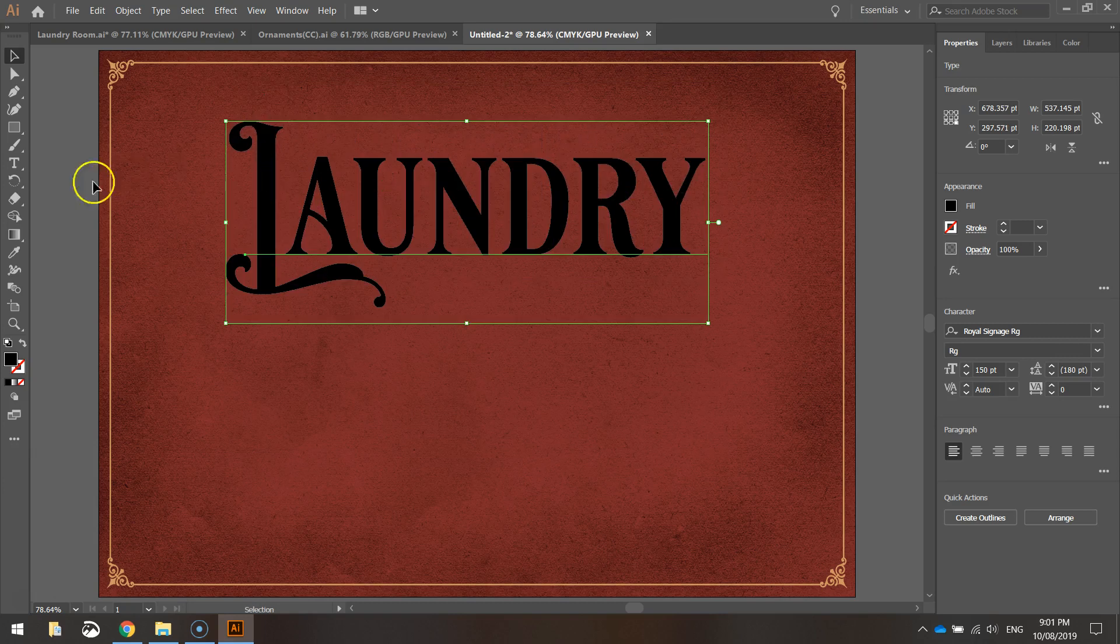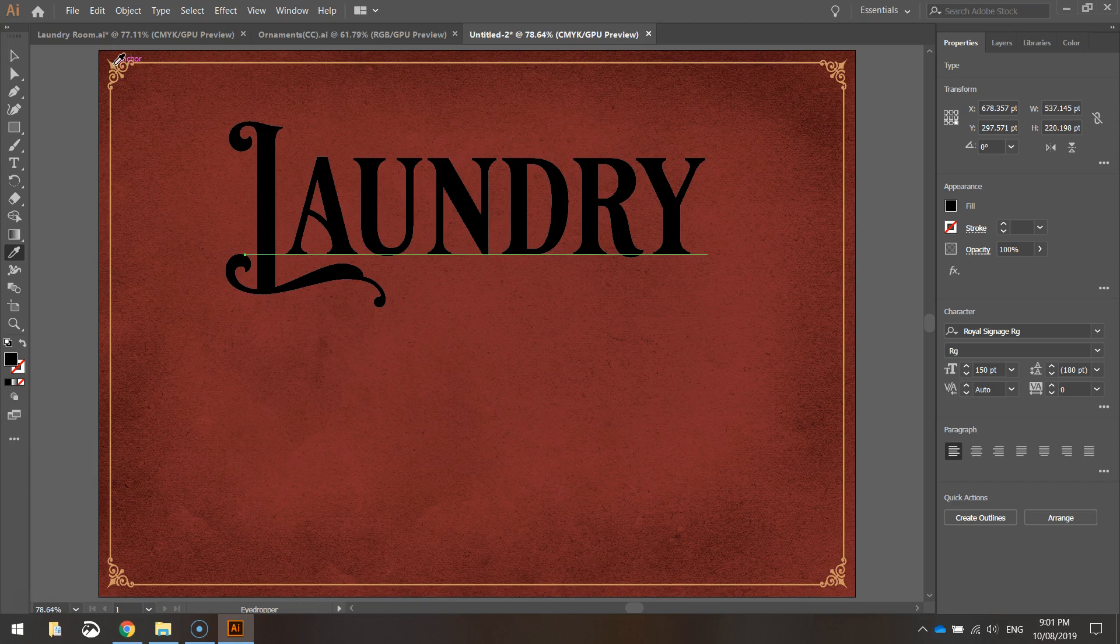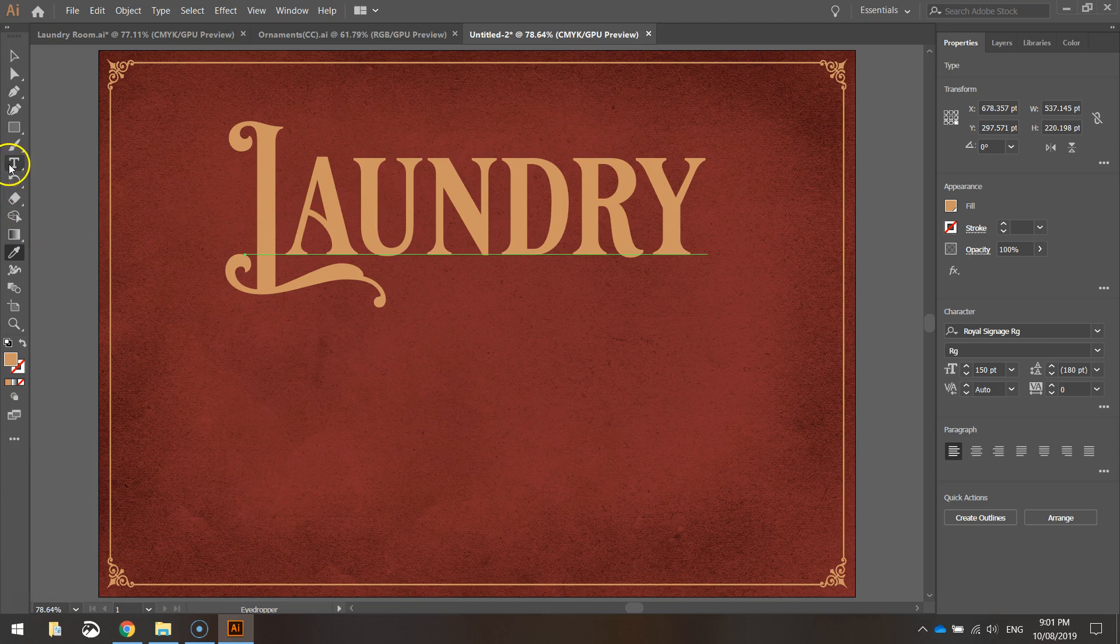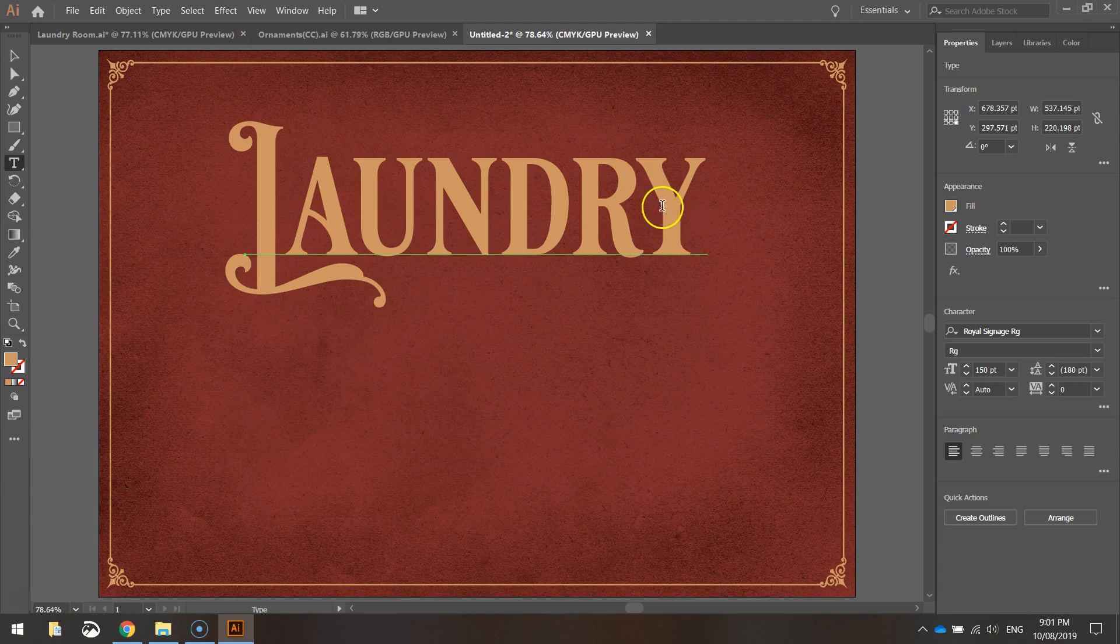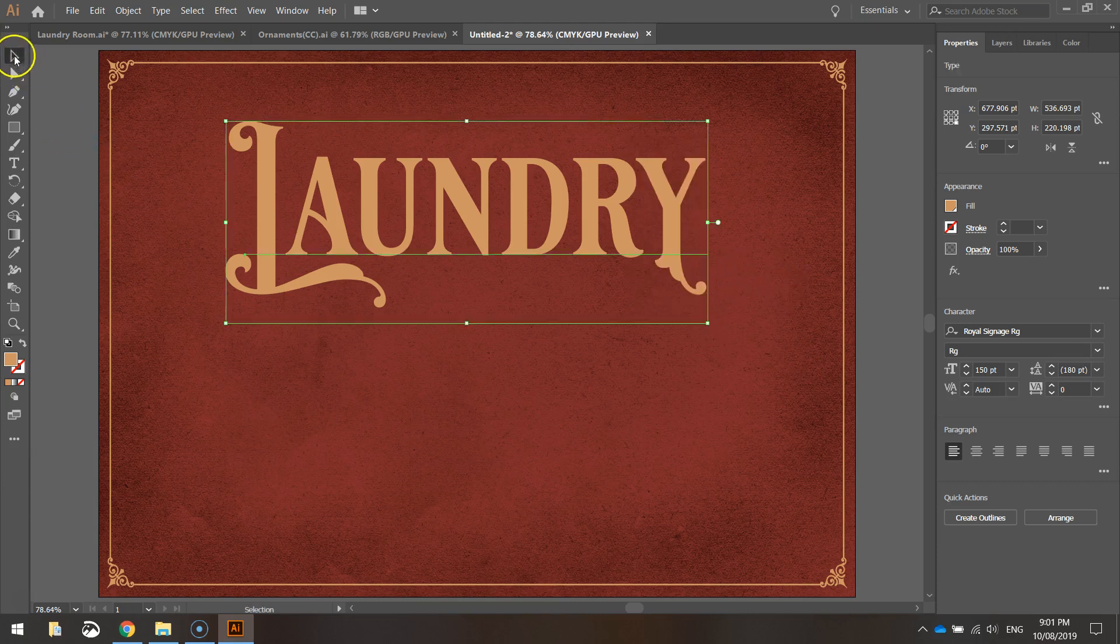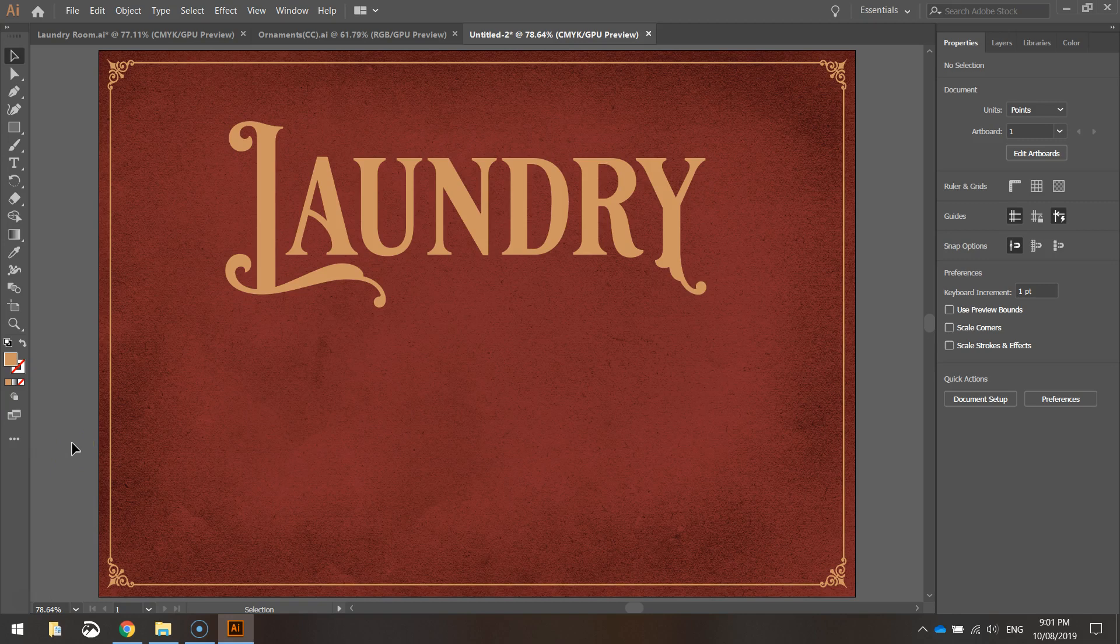Next thing I'm going to do is just grab my eyedropper tool and change the color by selecting the border color at the top there. So now the colors match one another. And what I might do as well, I've just realized the Y in Laundry, I want to make it look fancy like the L. So another way to do it, instead of making it a capital, I'll just highlight it with my text tool. And you can see the variant pop up in the bottom right corner. Just click on it and you get this cool little flick coming off the bottom of the Y. Makes it look pretty fancy. So that's the word Laundry. That looks good.